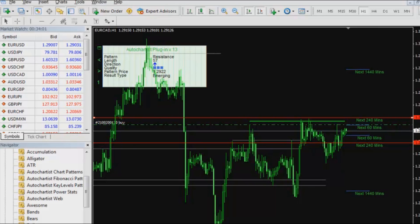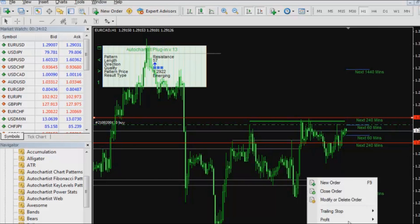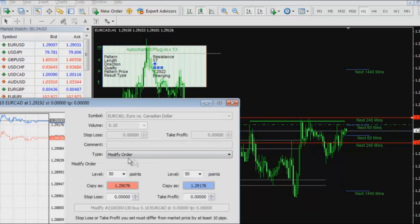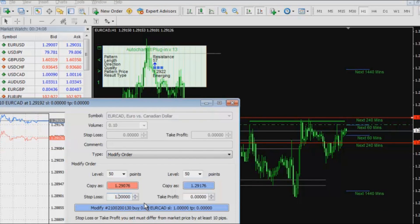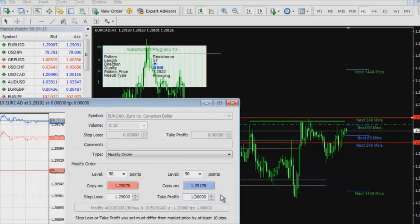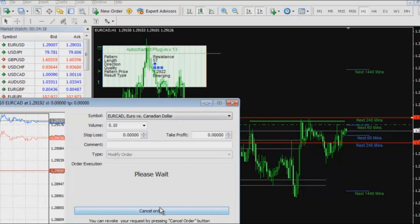What I am going to do is I am going to right click, I am going to go modify order. I am going to set my stop loss to be 129 and then my take profit to be 129.26. And I am going to modify my order.